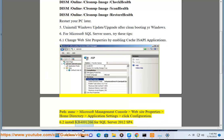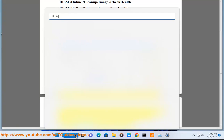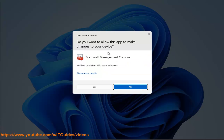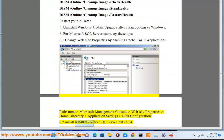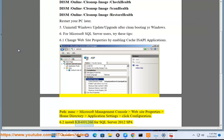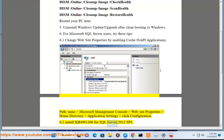6.2 Install KB4091266 for SQL Server 2012 SP4.